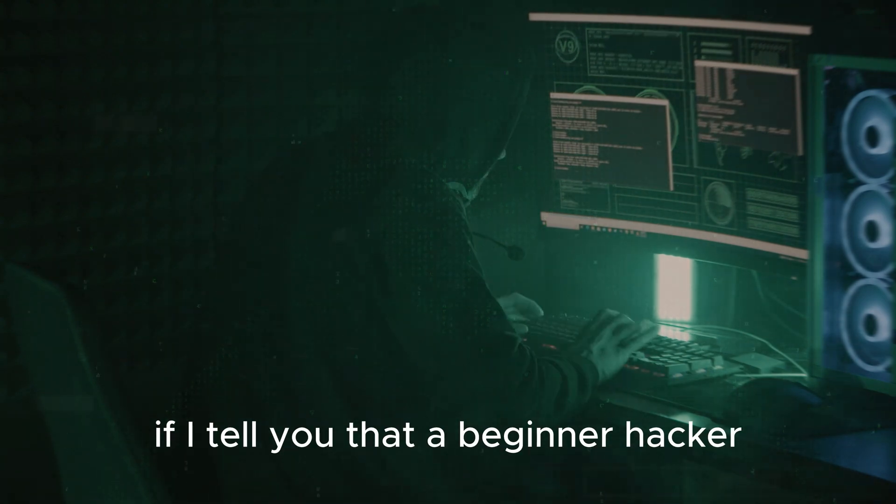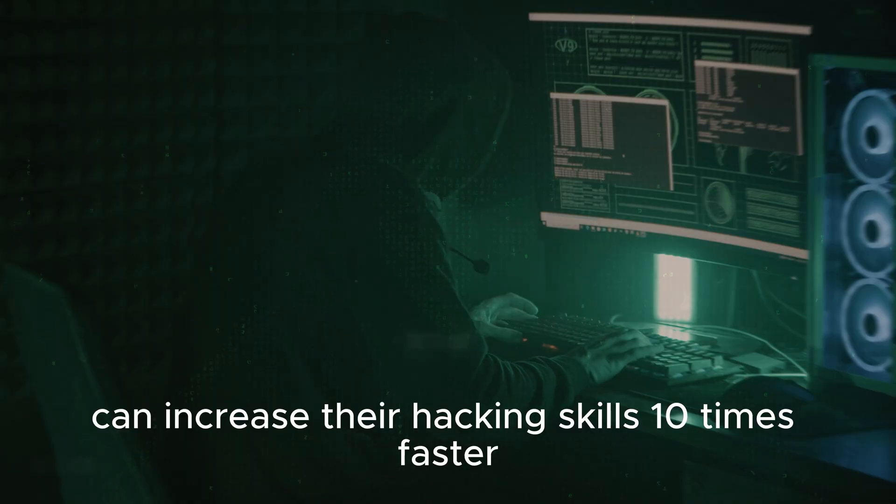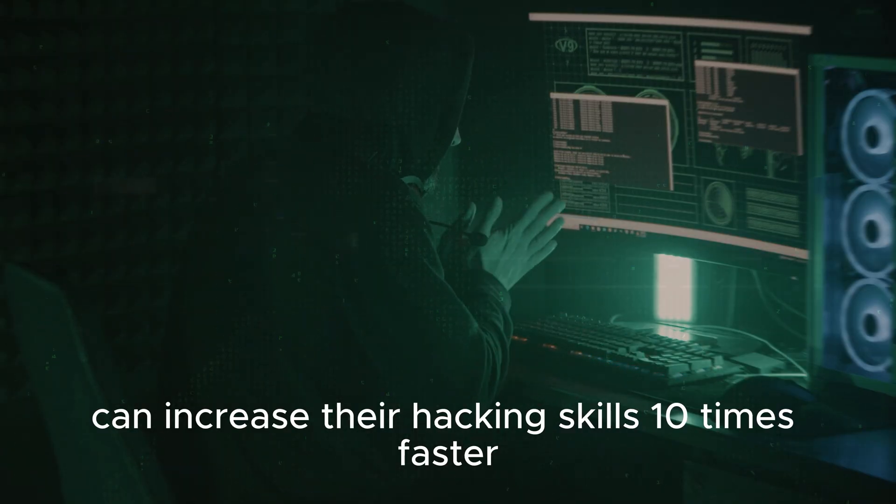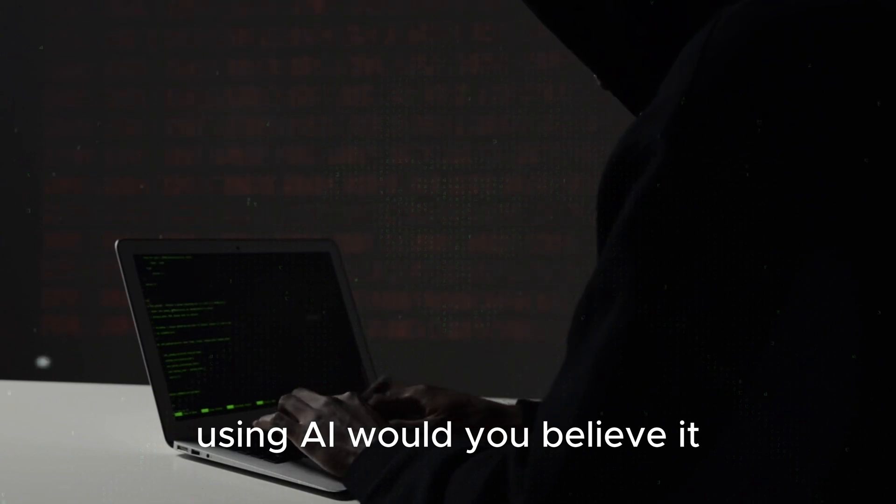If I tell you that a beginner hacker can increase their hacking skills 10 times faster using AI, would you believe it?